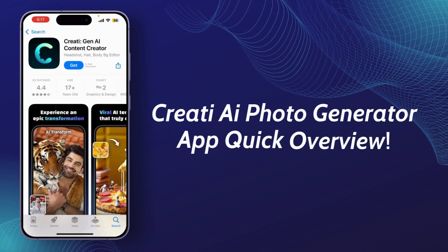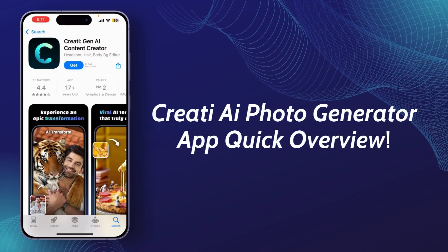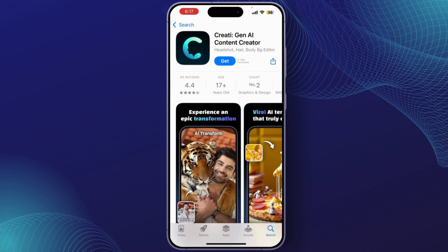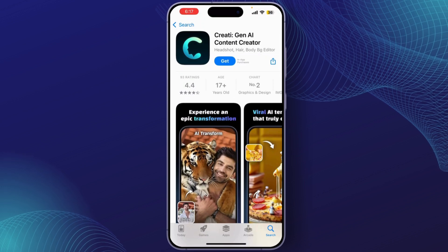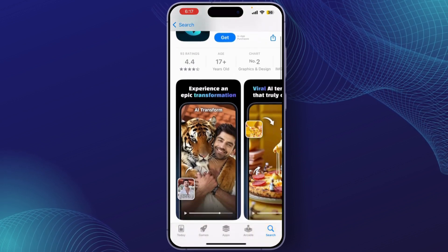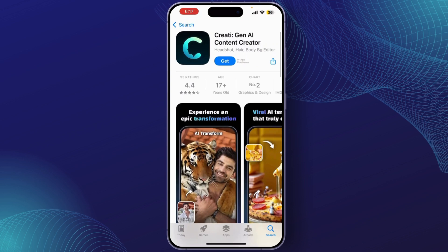In today's video, we'll be giving you a quick overview of the Creative Gen AI content creator app — the perfect tool for anyone looking to create high quality content using AI. Whether you're a blogger, marketer, or content creator, this app has everything you need to streamline your creative process. So let's dive right in.